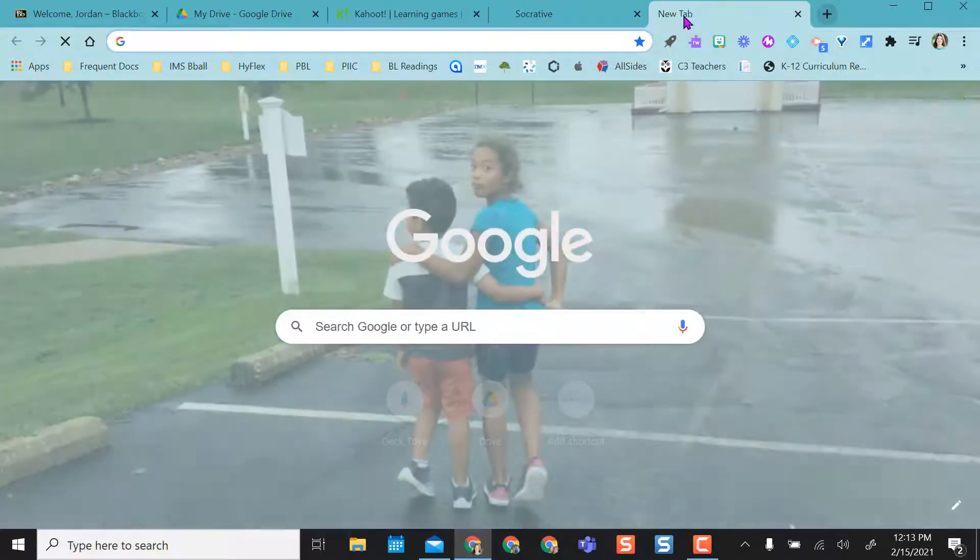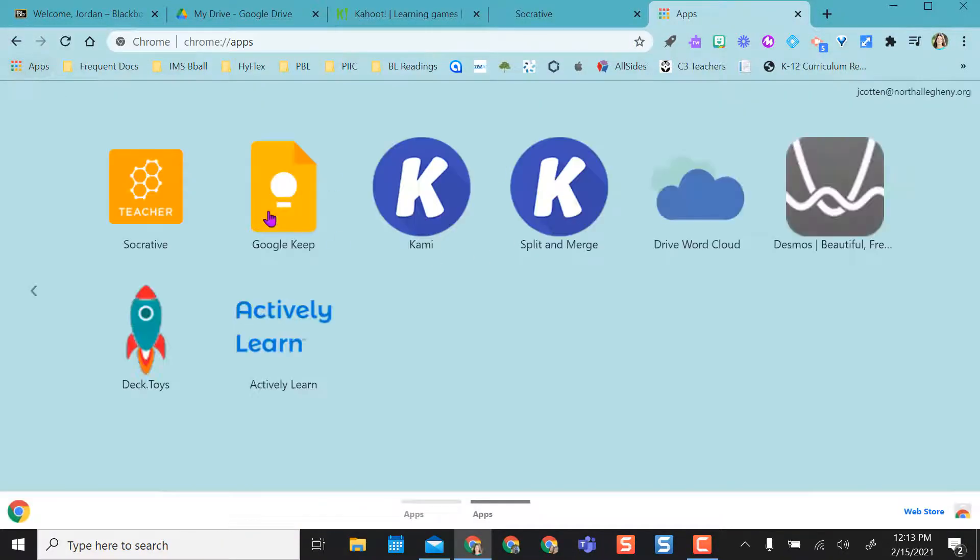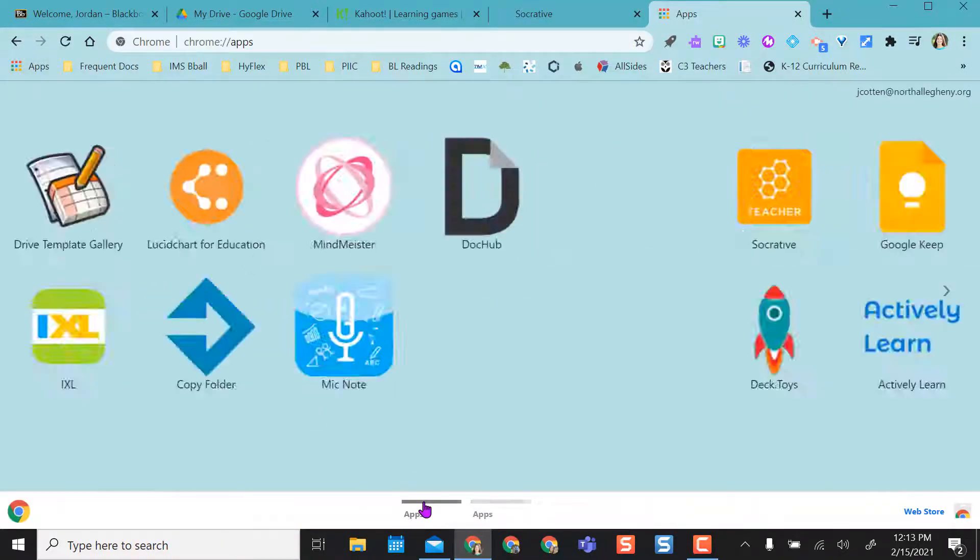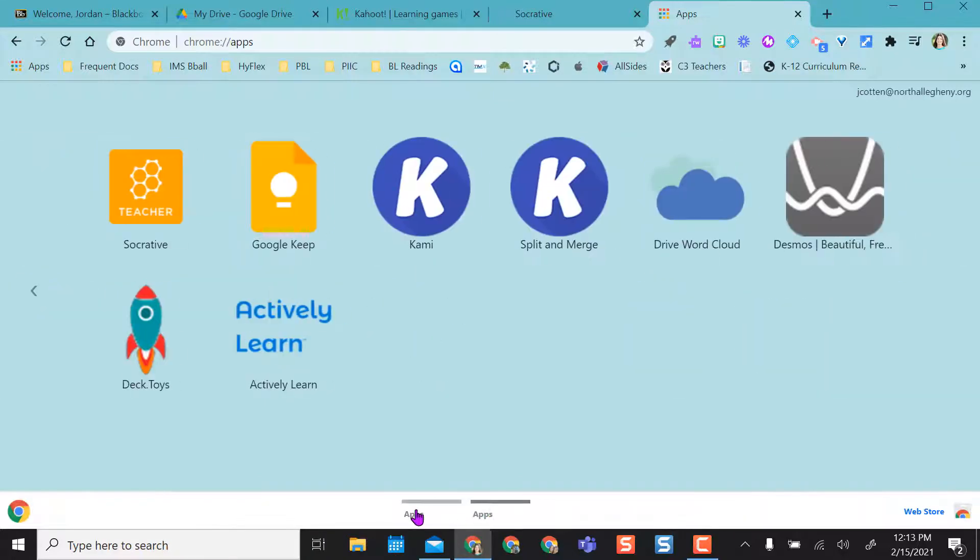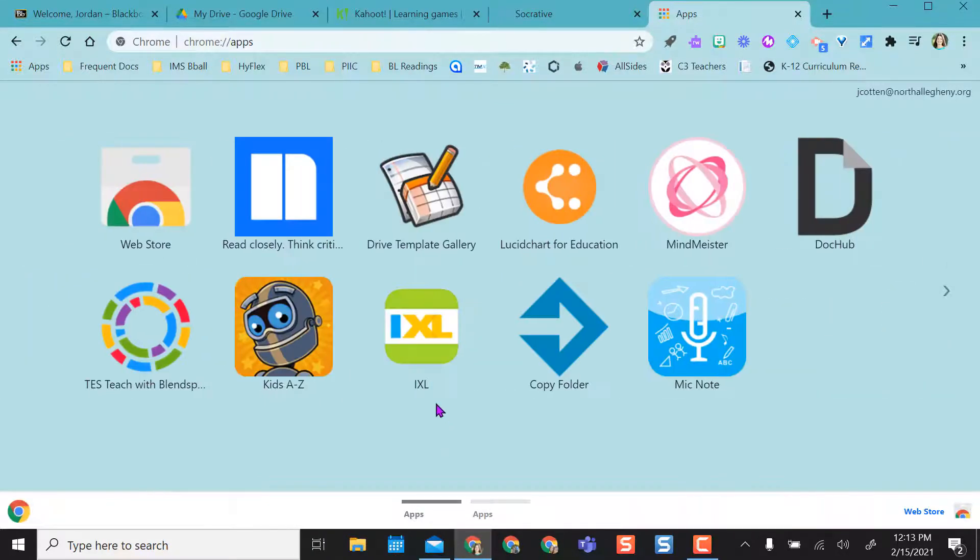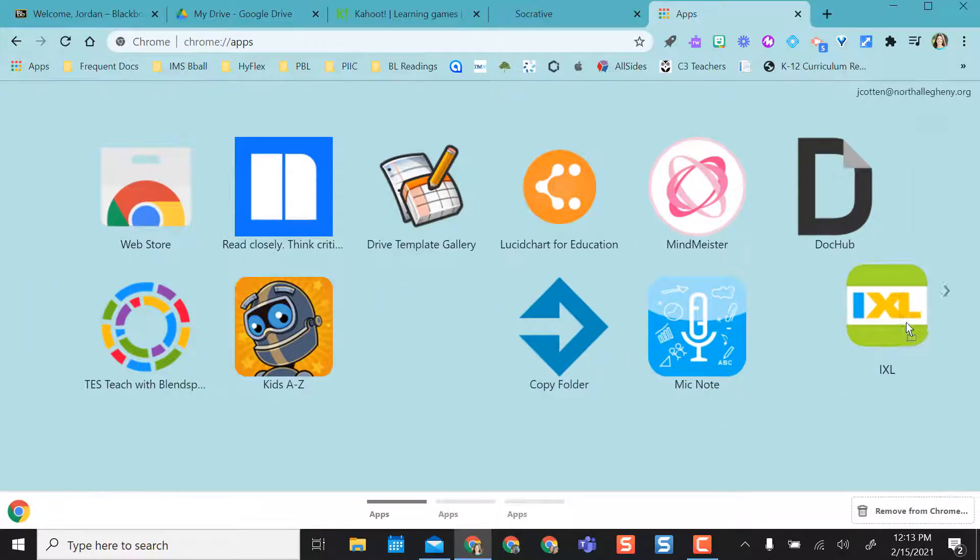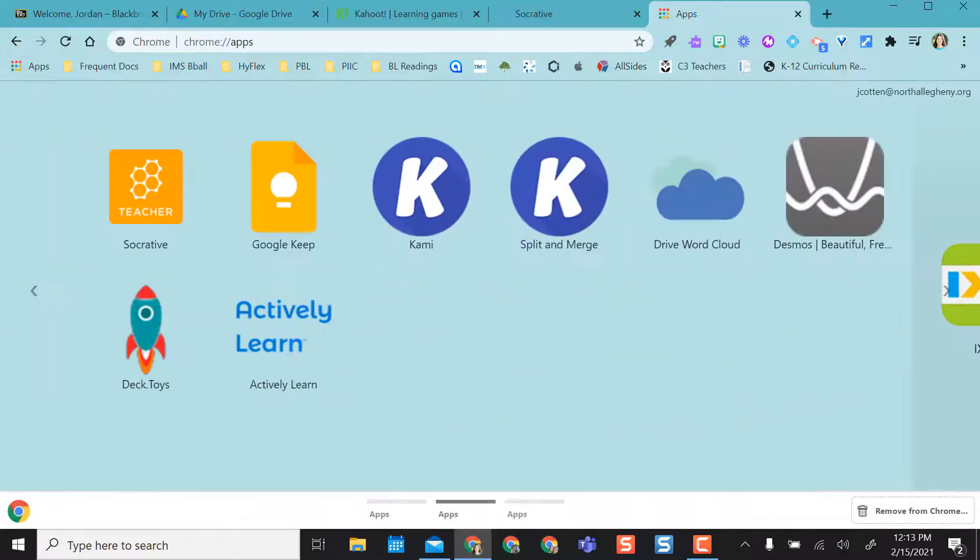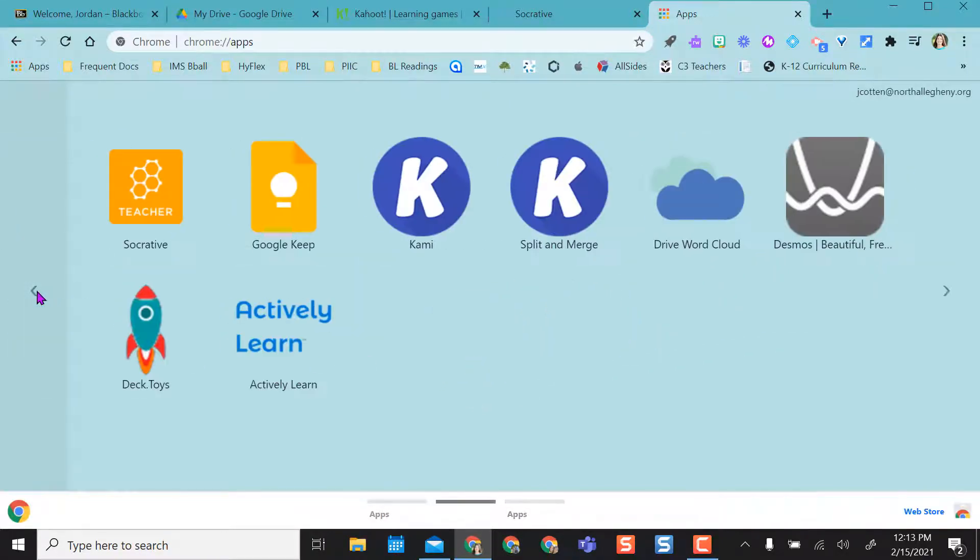So anytime I want to access that I open a new tab, click on apps, and they're all here and I can move between pages. I can also rearrange, so if I don't want IXL on this page I can move it over to a third page. If I say I don't ever use that one.